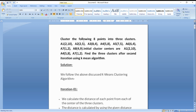There are 8 points: A1 (2,10), A2 (2,5), A3 (8,4), A4 (5,8), A5 (7,5), A6 (6,4), A7 (1,2), and A8 (4,9). There are 3 initial center points given in the question.